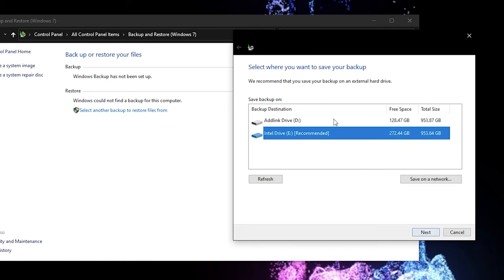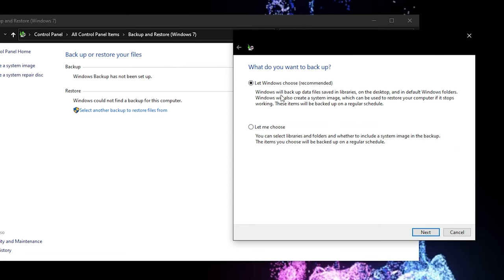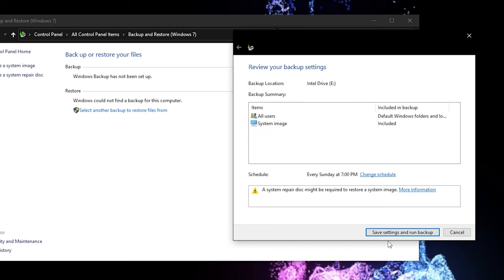Alright, so that's about good enough here. So let's refresh the drive here. We got 272 gigabytes available, so we will use this E drive. So we click next and you can either choose yourself or you can let Windows choose.